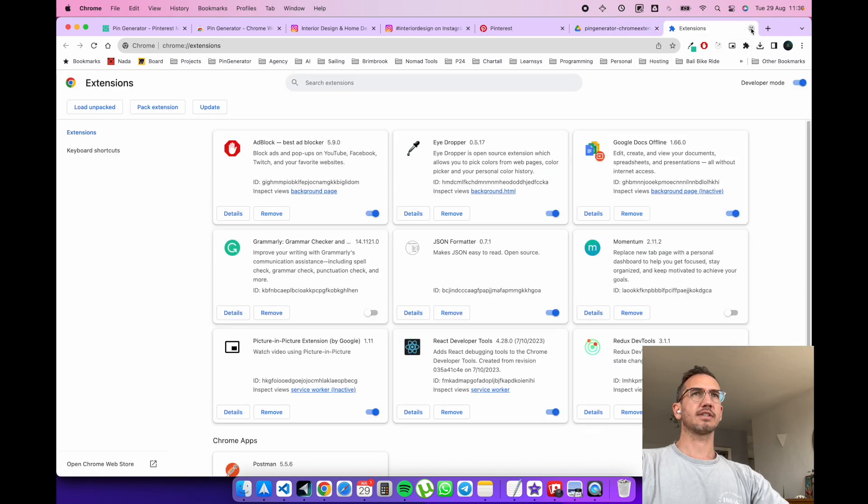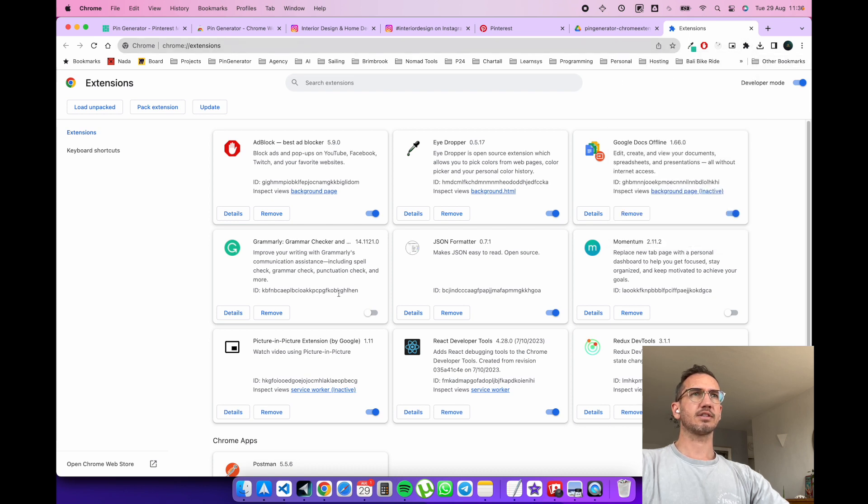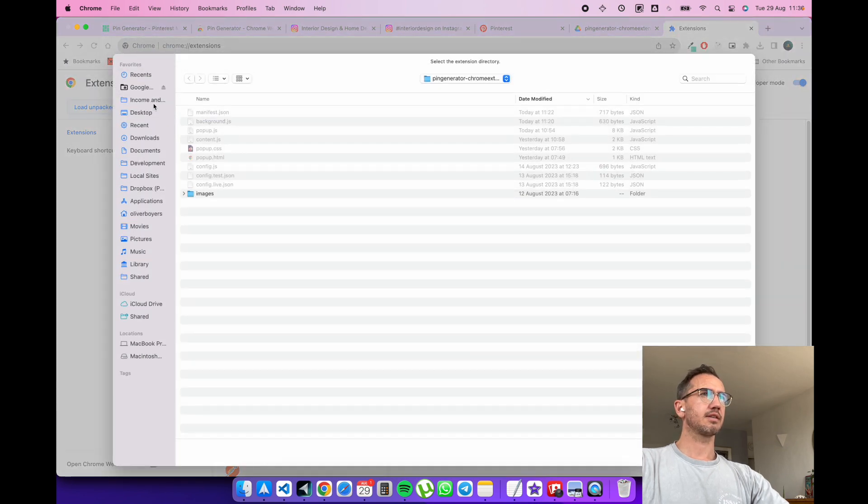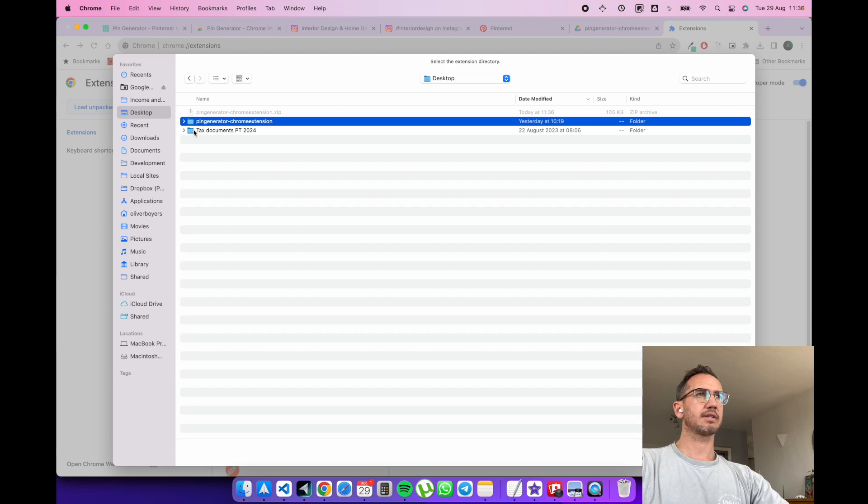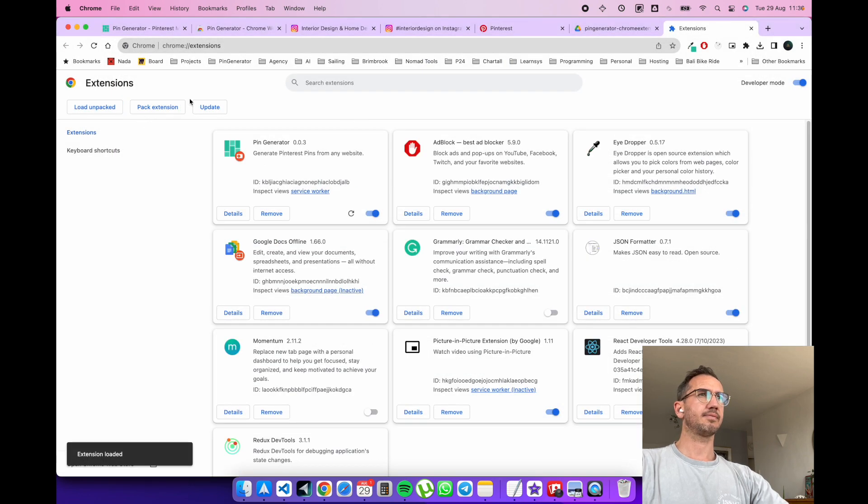So now in your extensions, you can click on the puzzle piece, go manage extensions. It takes you here. Then go load unpacked, desktop, Chrome extensions, pin generator Chrome extension, select. Boom. It's been loaded in fine.